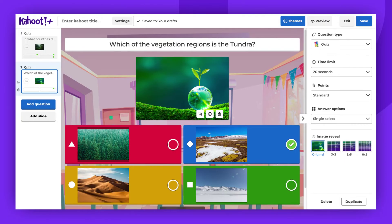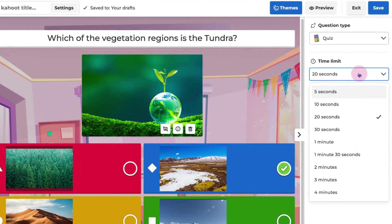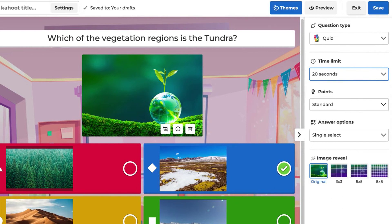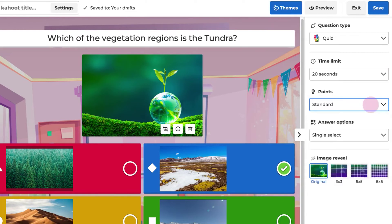When adjusting other settings, remember to set your preferred time limit. It can range from five seconds to four minutes. Next, choose the desired points option — whether it's standard, double points, or no points at all.